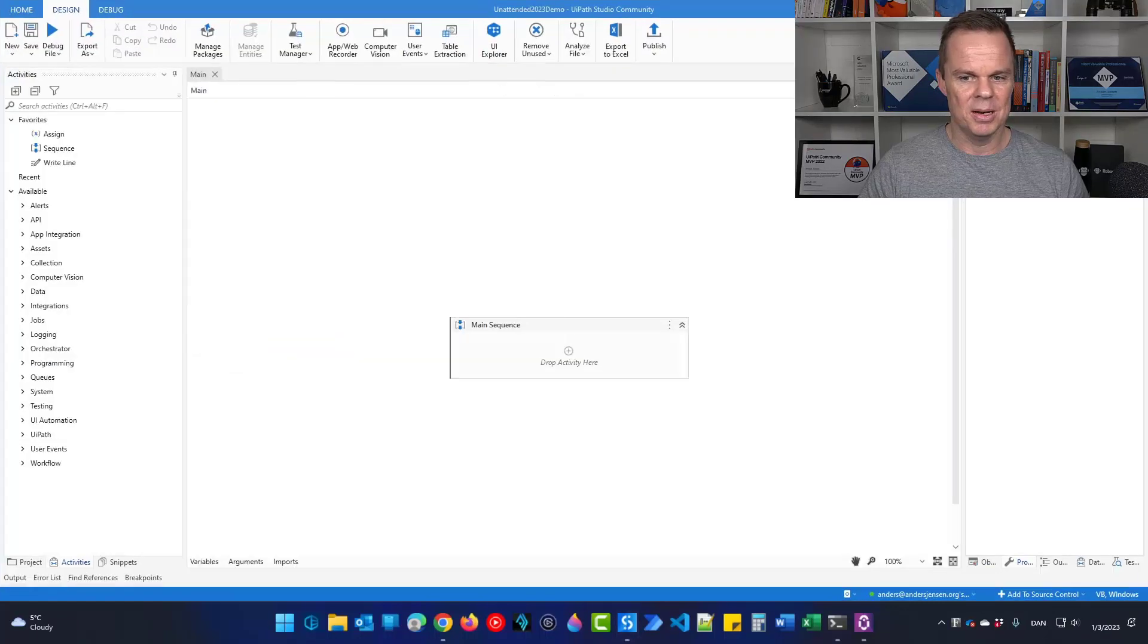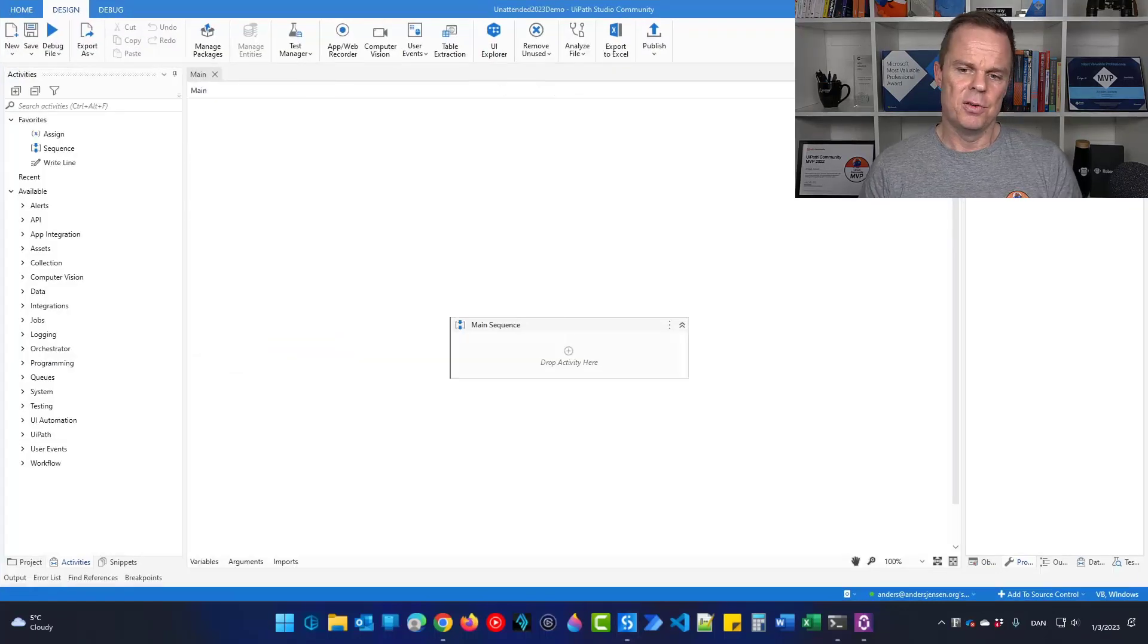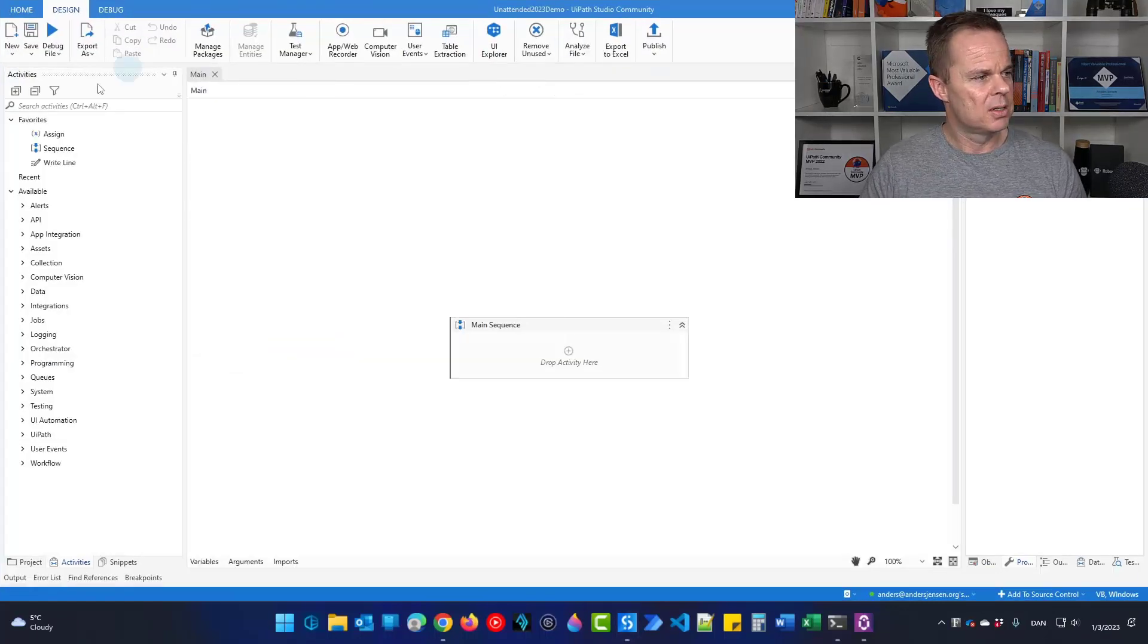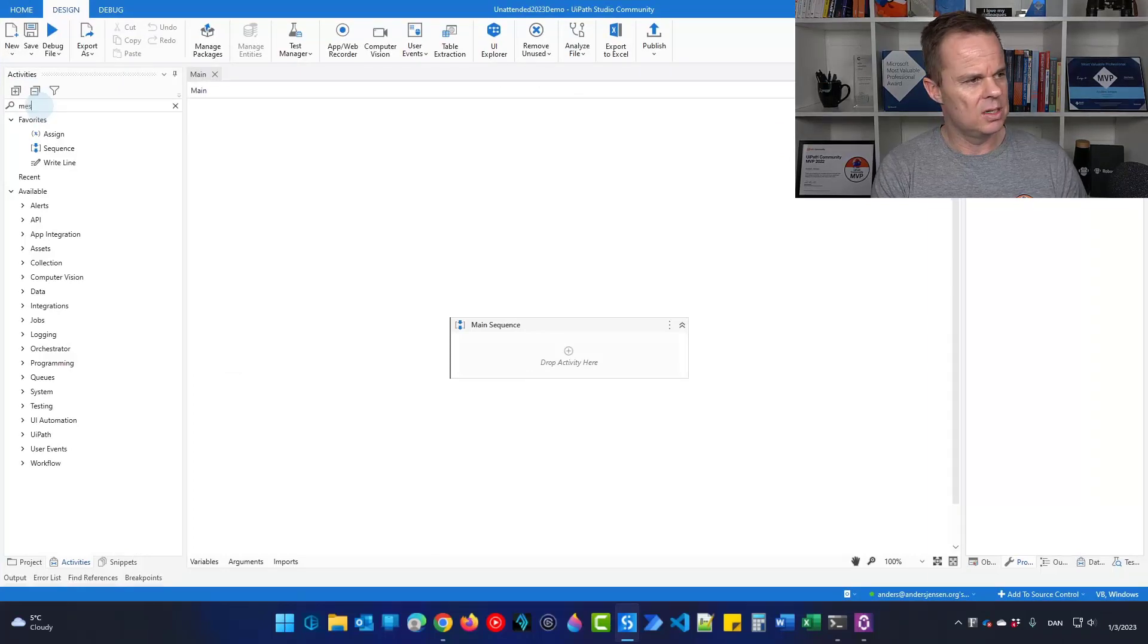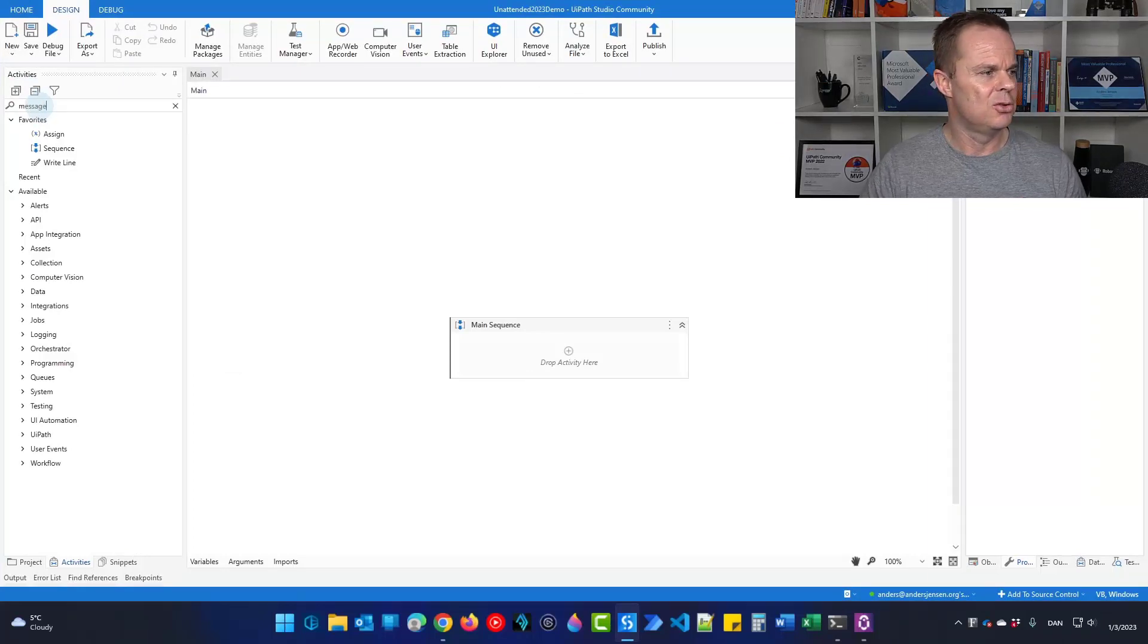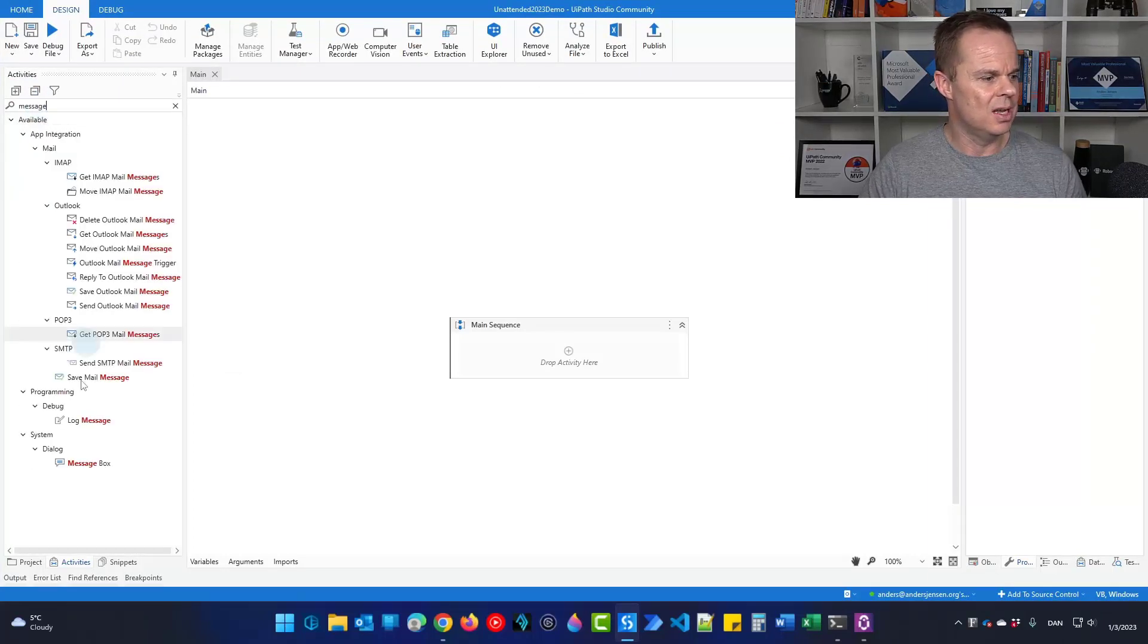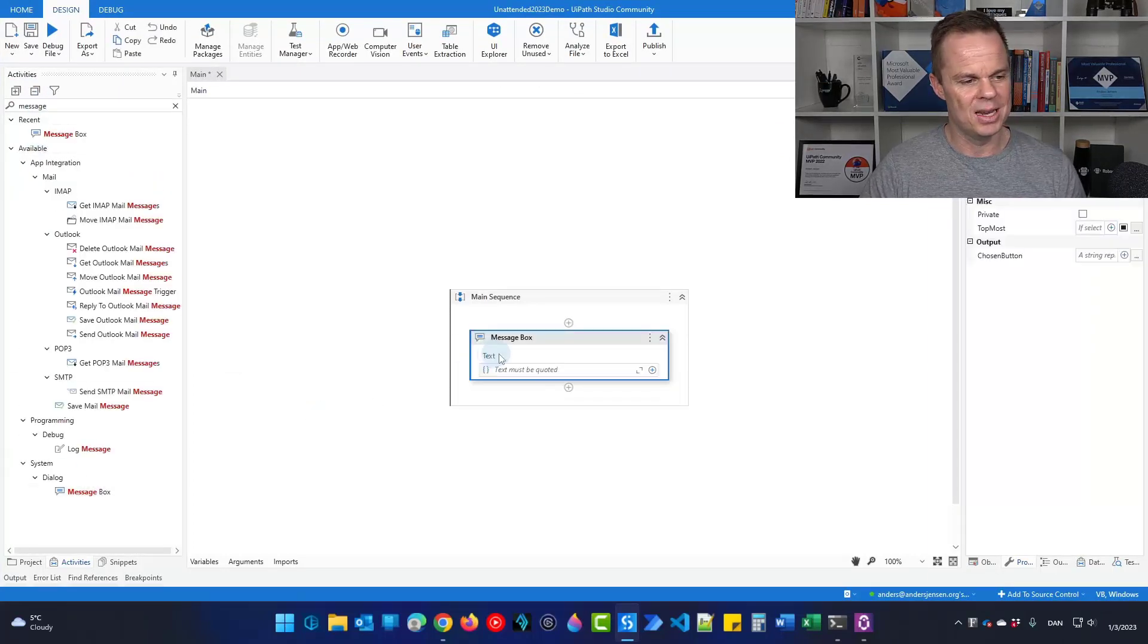Then we will open up the main workflow. I'll go up here. Let's first have a message box. So I'll go to activities and I'll search for a message box. I'll drag it in.